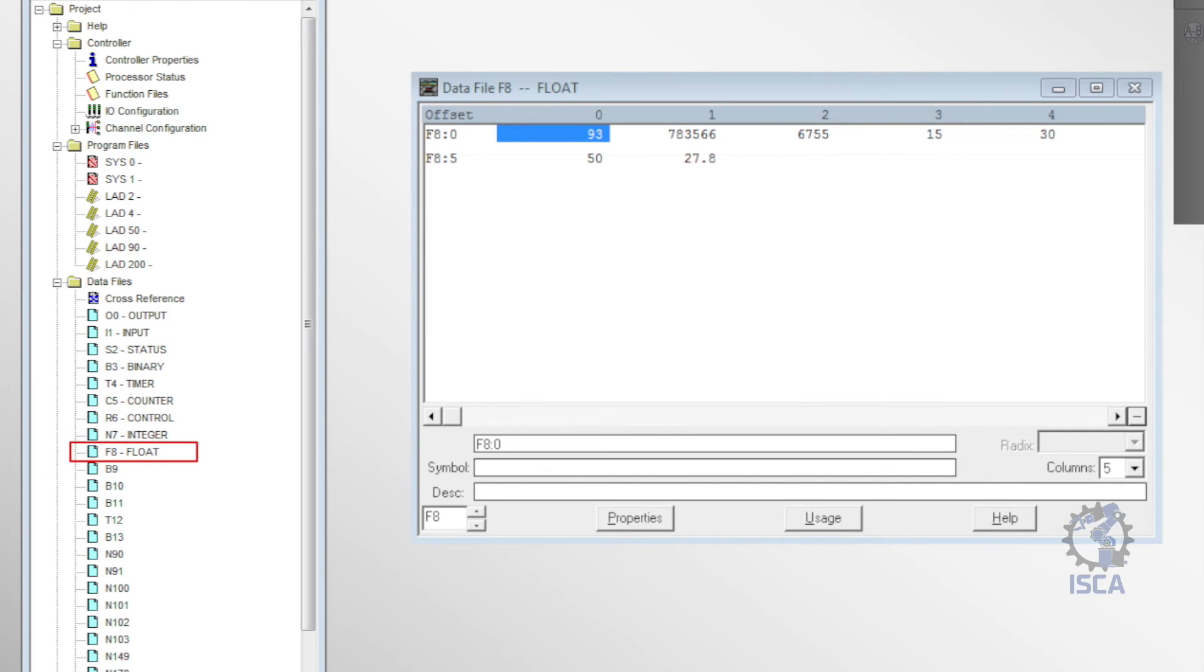And F8 identified the floating point file, which stored 32-bit floating point values with a wide range used in calculations.